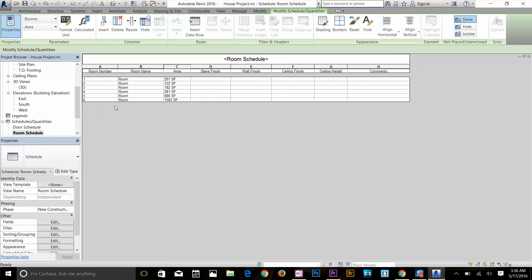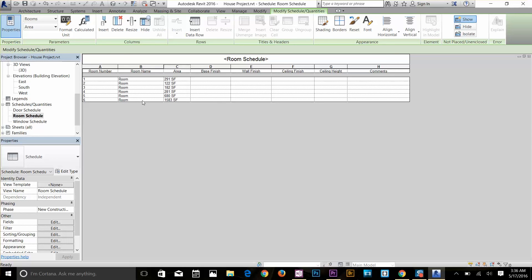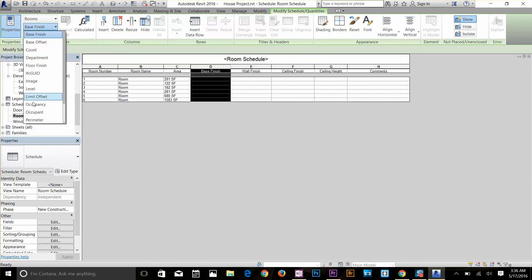Revit is telling us that if any room is overlapping, it will show up in the schedule as redundant. These schedules — door schedule, room schedule, window schedule — are really helpful sheets for checking your drawing details. You can select a column and change it to show volume or other properties.